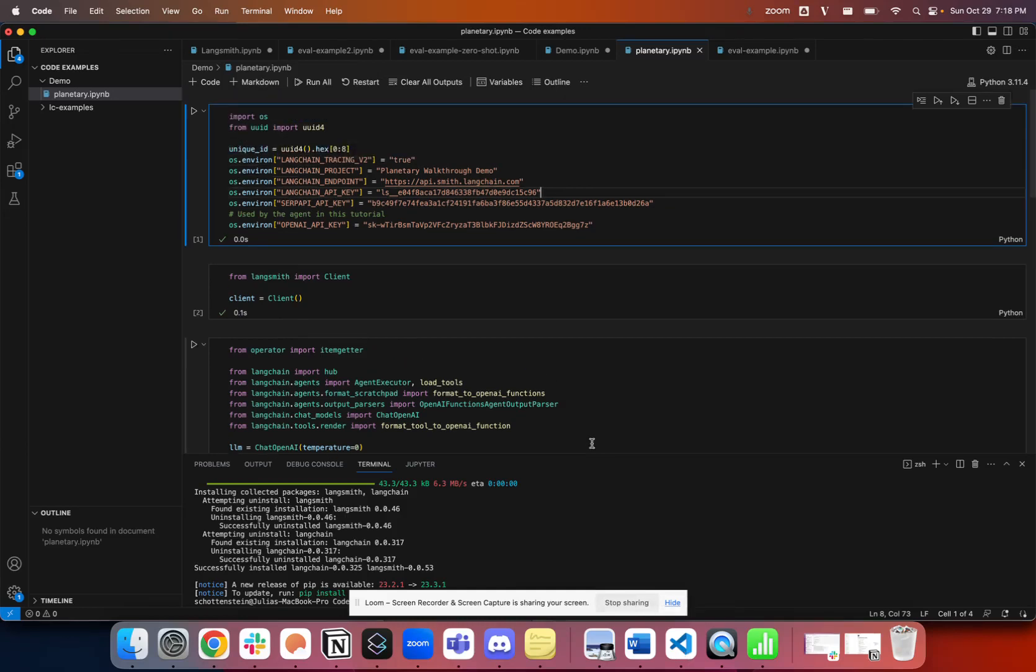In this video, we're going to show you how you can easily send your LinkChain API traces to LinkSmith, our SaaS platform, so you can use those traces to debug, test and evaluate them, and monitor any production application.